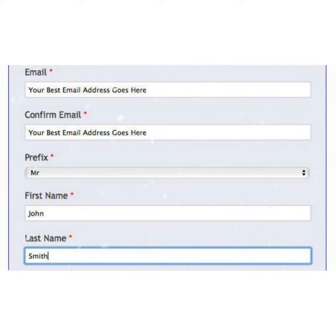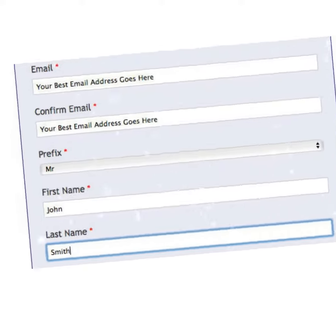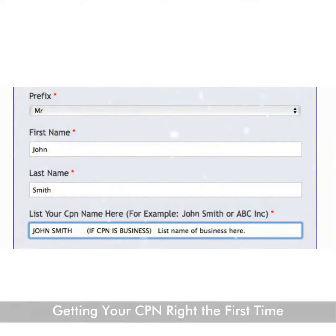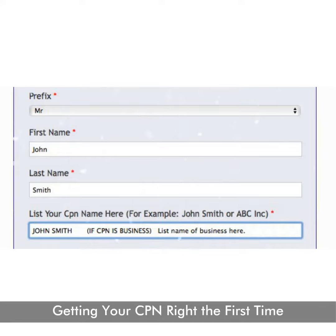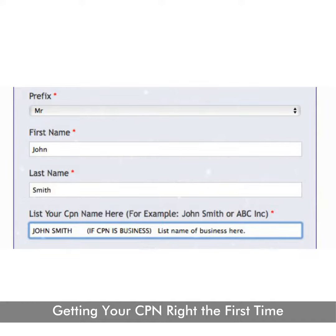Fourth, and most important, list your CPN name here. This means put the name of your CPN — if your CPN is your name, like John Smith or James Smith, or a business such as ABC Inc. or Rightway Construction, whatever the name of your CPN, put that name in this box.